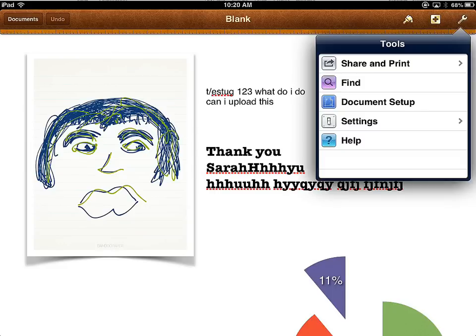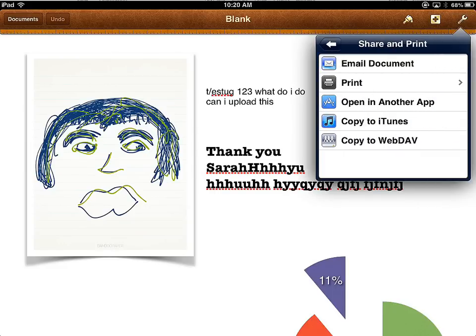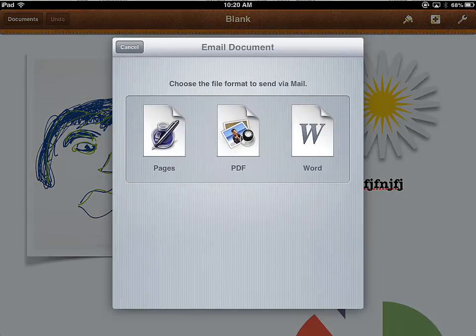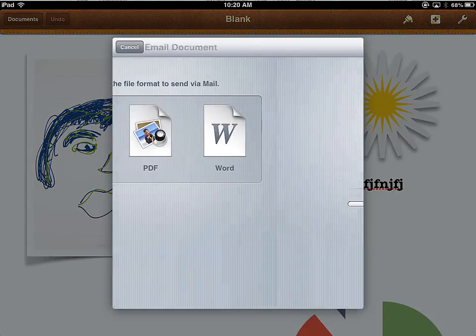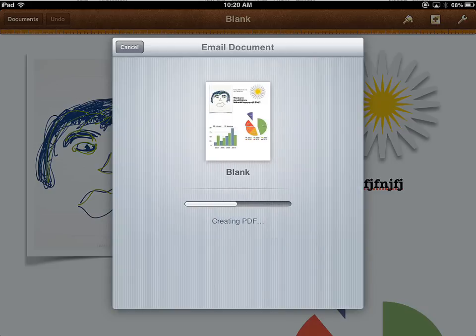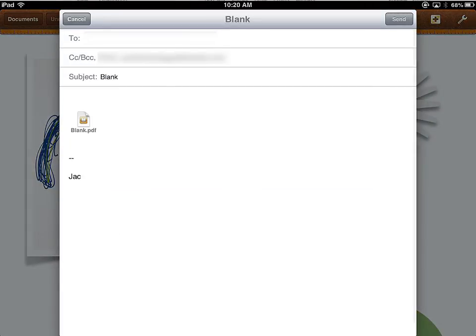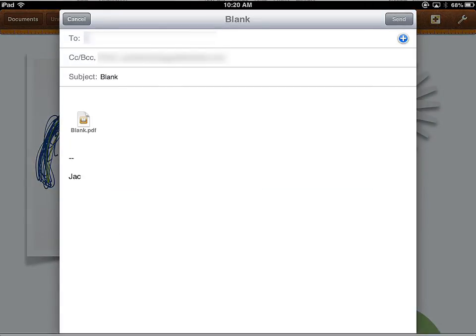To do so, we're going to take advantage of the Share and Print email document feature. We can choose what format we'd like to email this document in, and I will select PDF. The PDF will be generated and it'll be thrown into an email, and I will go ahead and email it to myself.